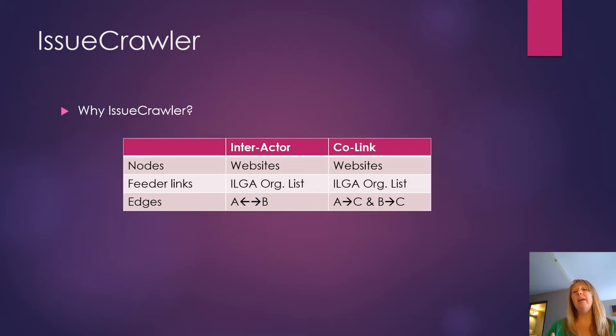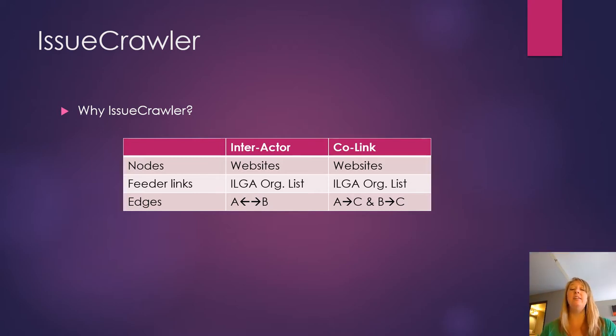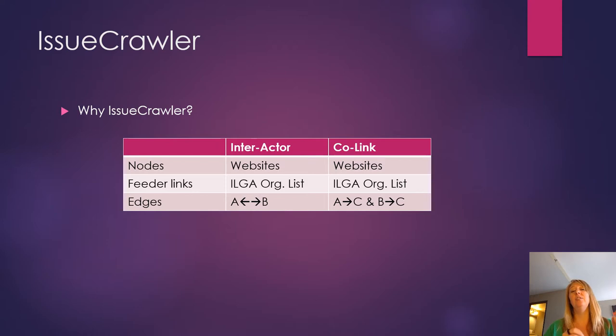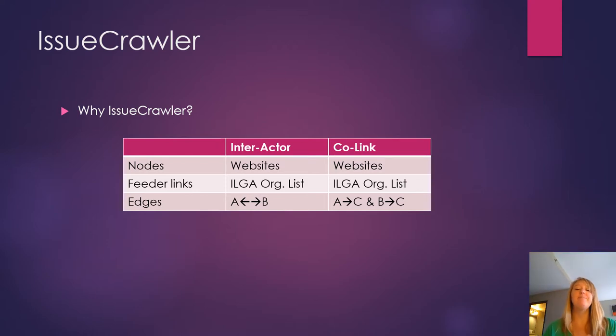So part of what our goal was was to make sure that we were not including in this network, say, right-wing backlash organizations that link to these international LGBT organizations as a way of critique.